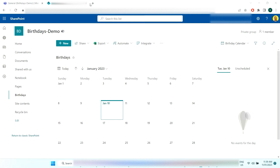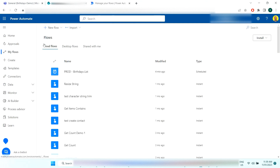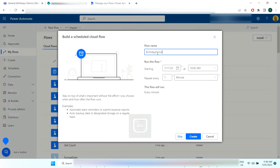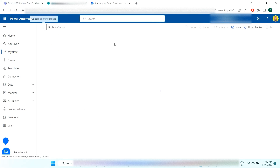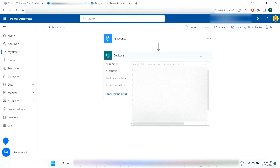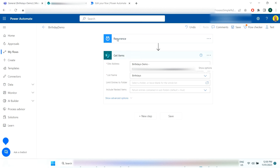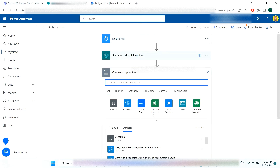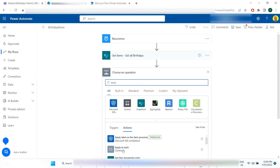Now we want to create our Power Automate flow. Open a new tab, go to Power Automate, click 'New flow,' and select 'Scheduled cloud flow.' Call this 'Birthday Demo' and set it to repeat every day — every day it will check each birthday on the list to see if that birthday is today or within seven days, then send the reminder. Add a 'Get items' step, point it to the SharePoint site and list we made, and rename this step 'Get All Birthdays.'